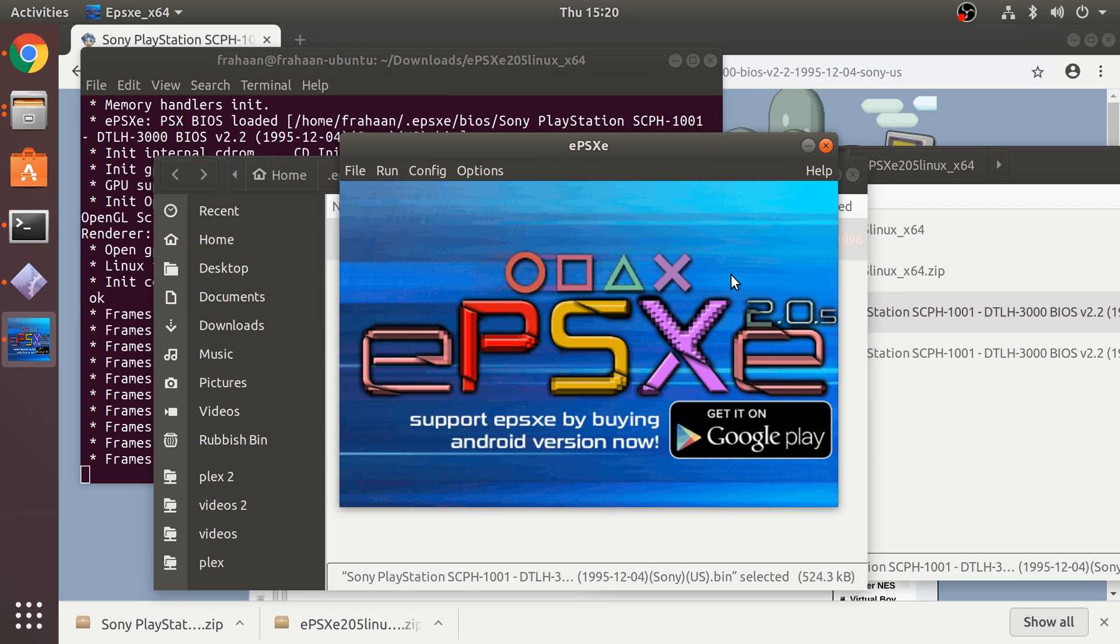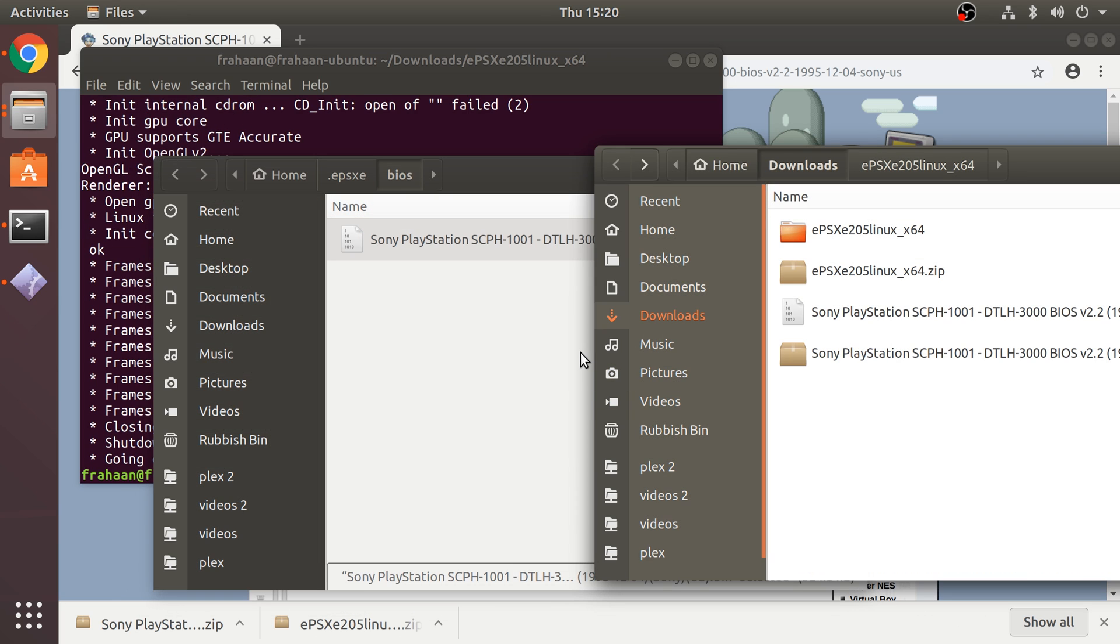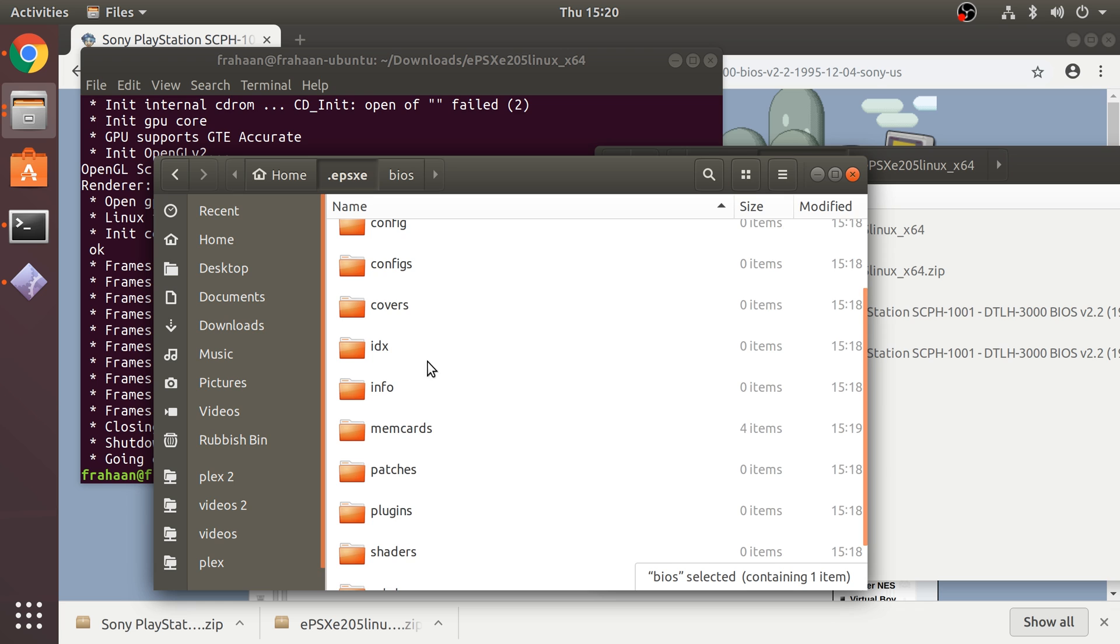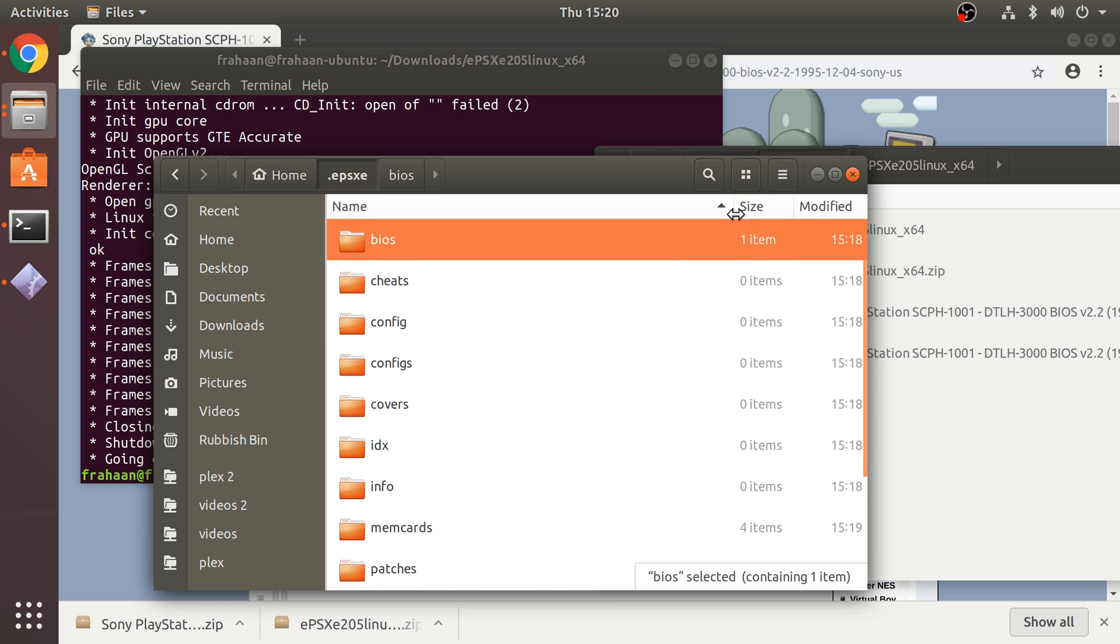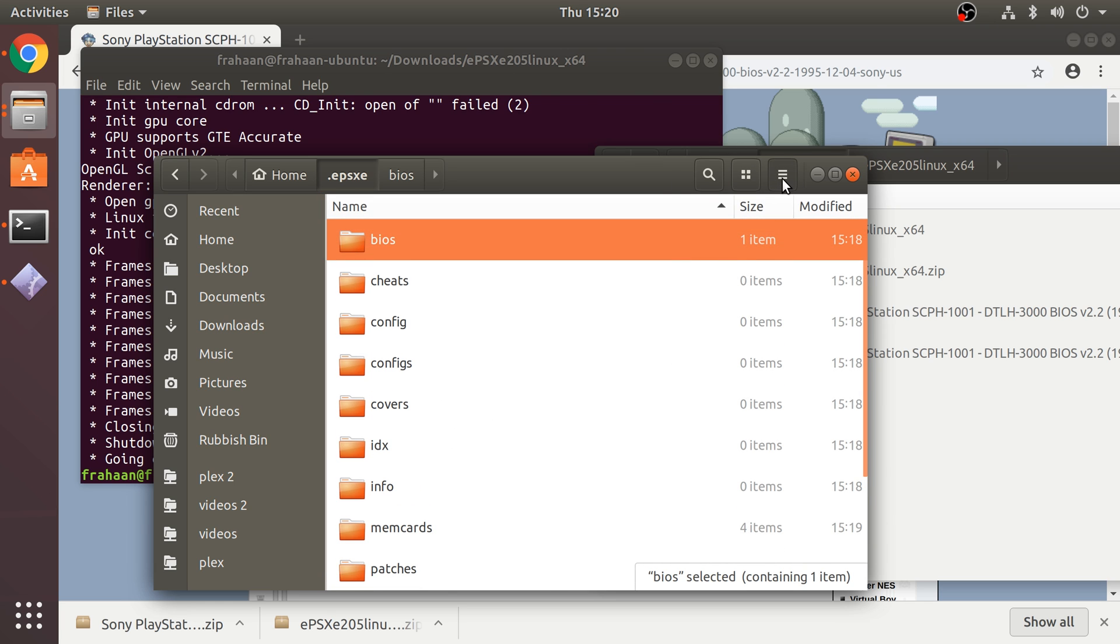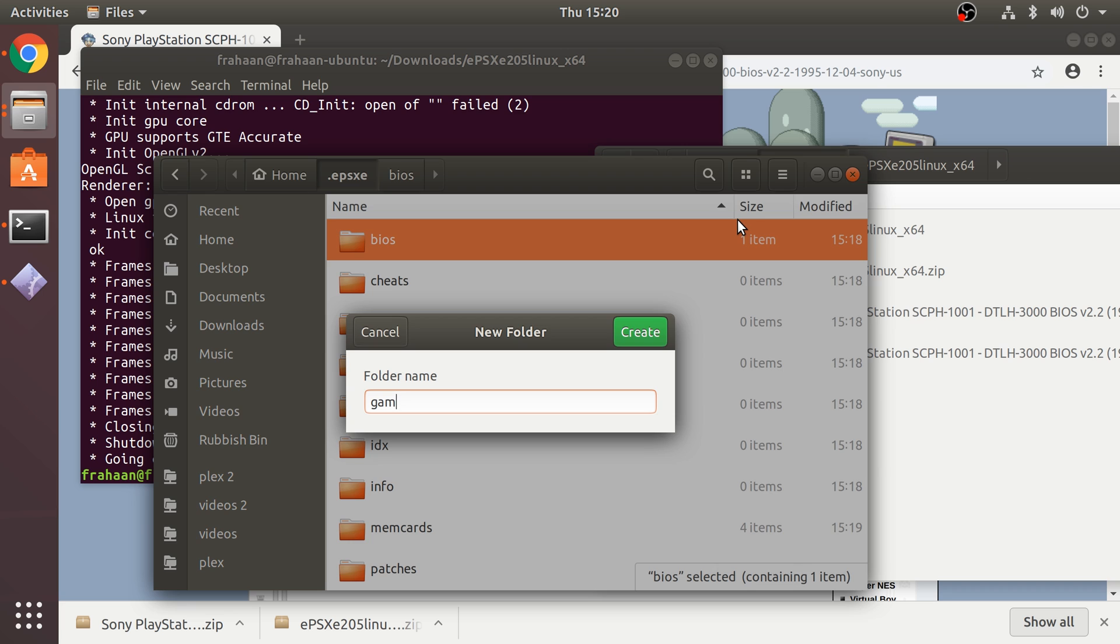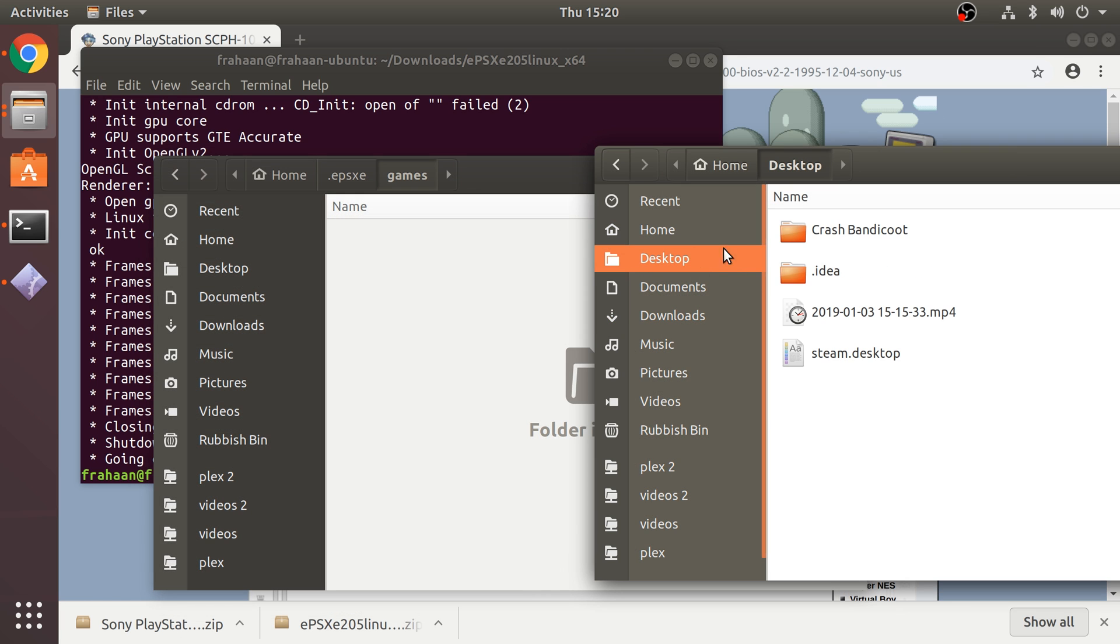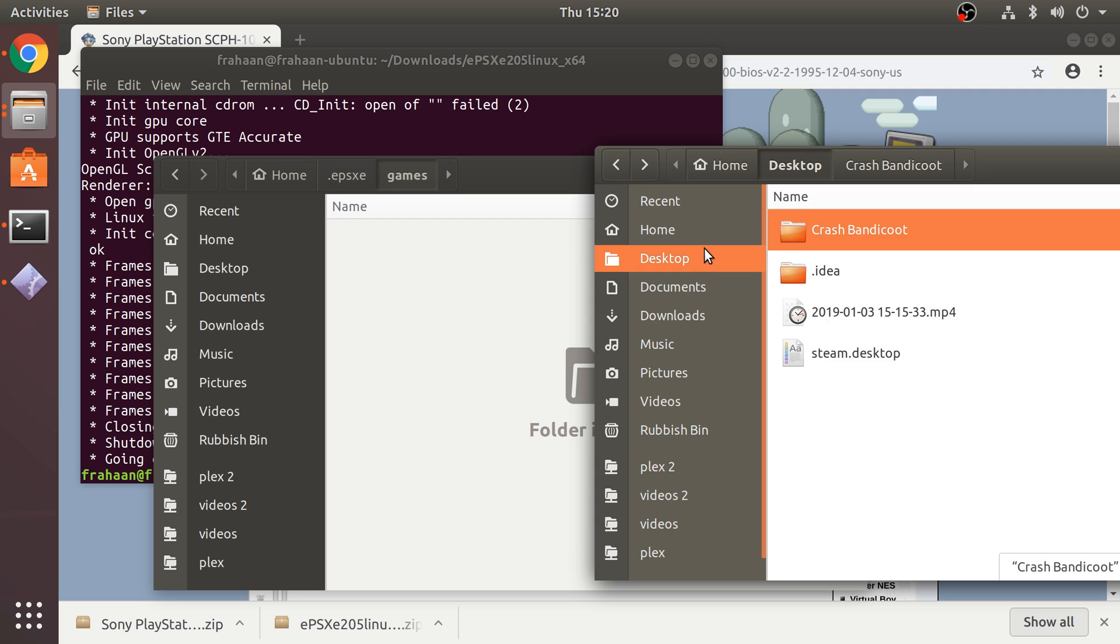If you click escape it will take you back to EPSXE. There's actually one other thing we want to do. I'm going to show you how to actually run games now that it's set up. Go to EPSXE, you know where everything is, and I recommend creating a folder called Games. In here put all your games.